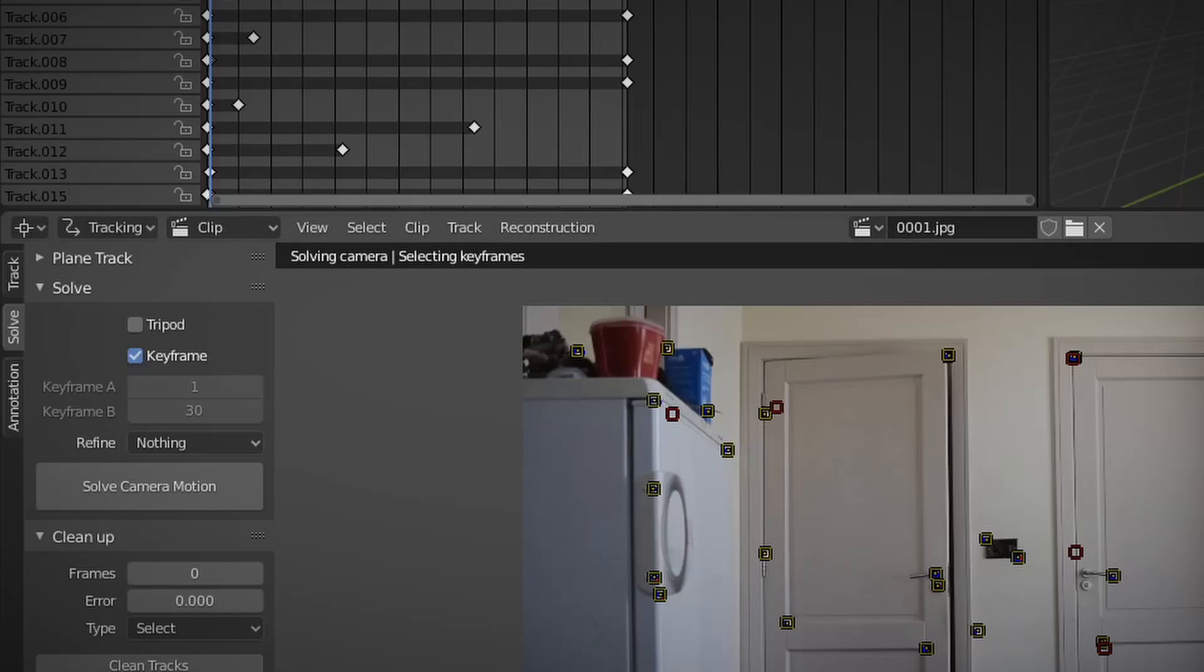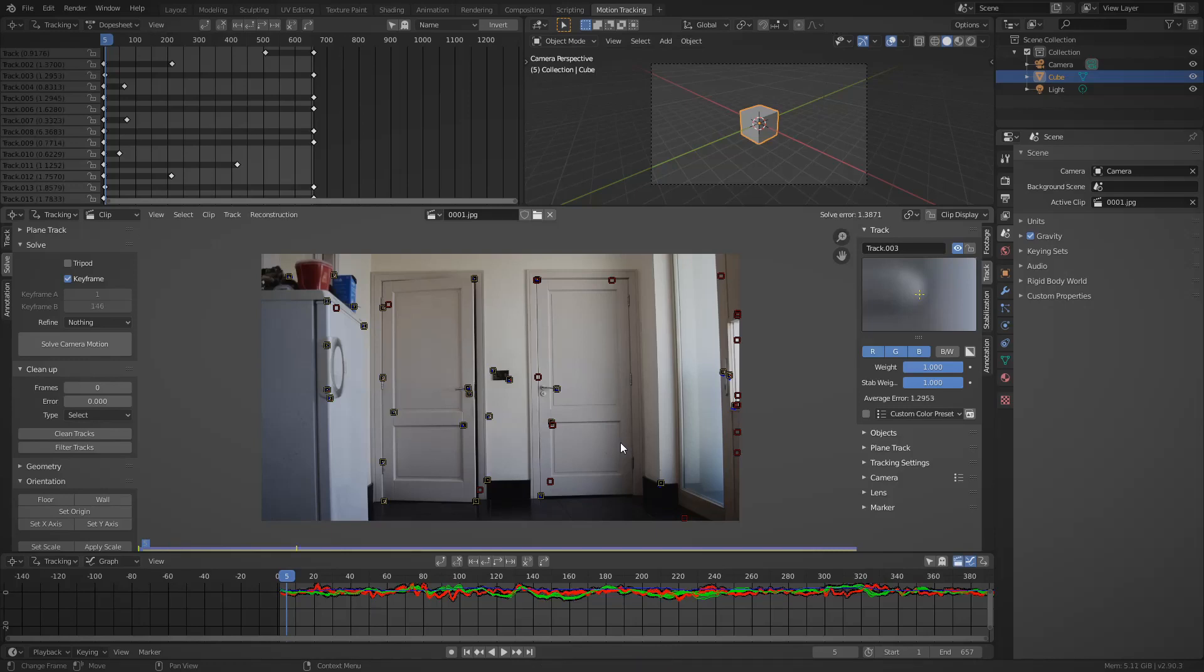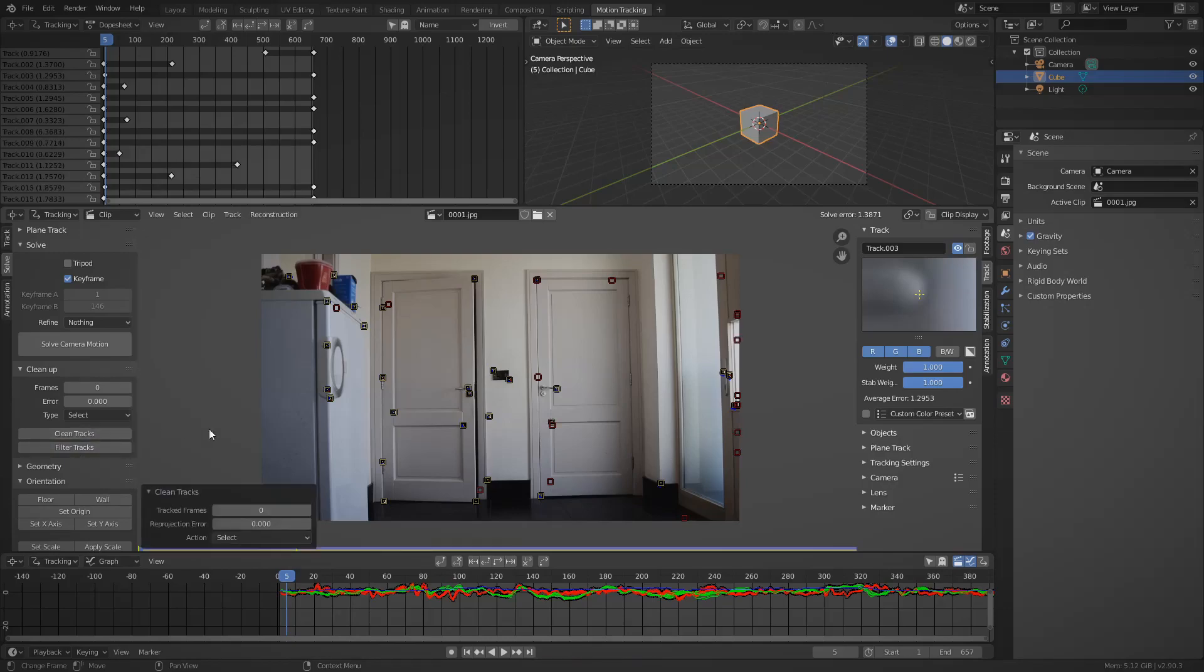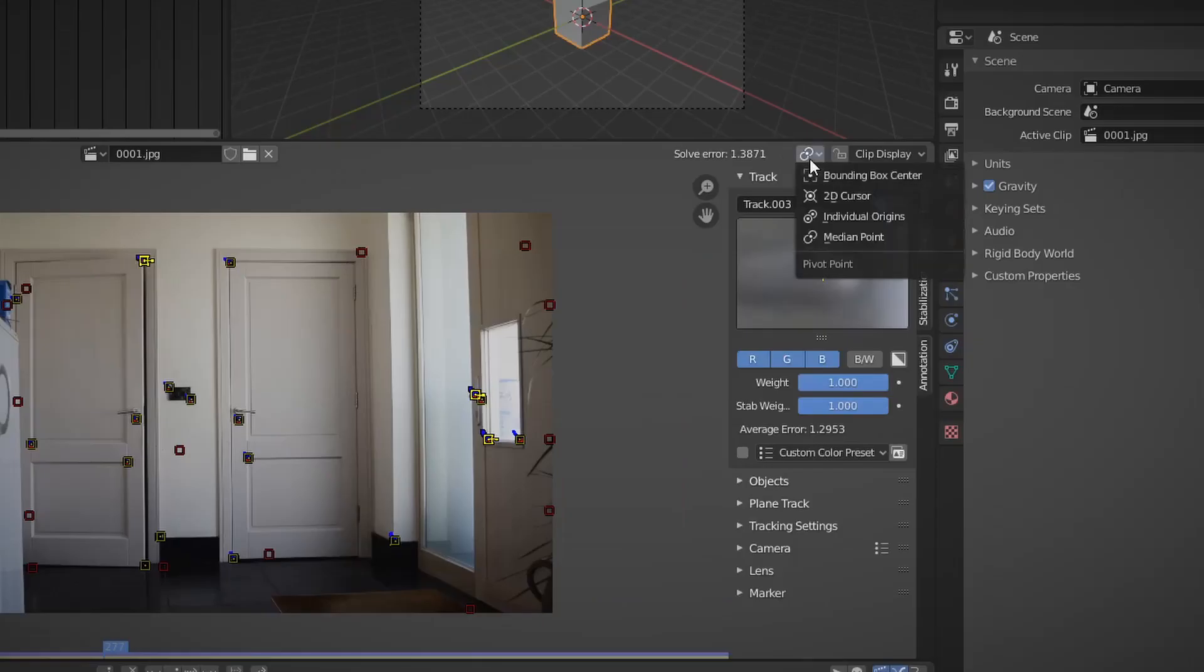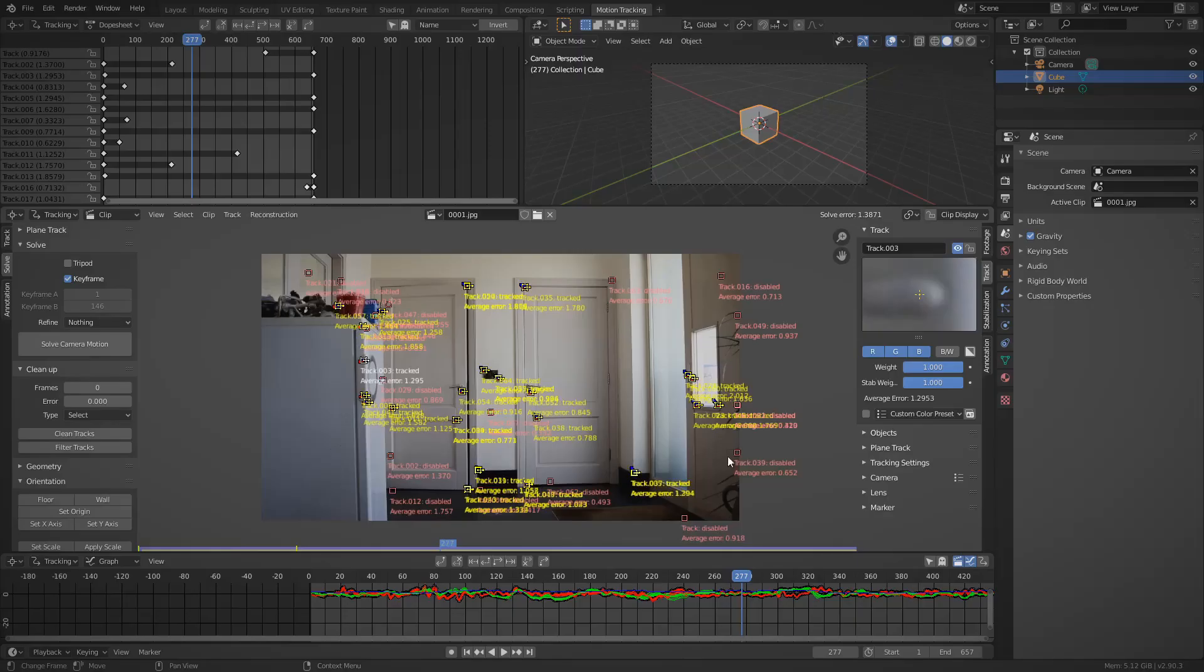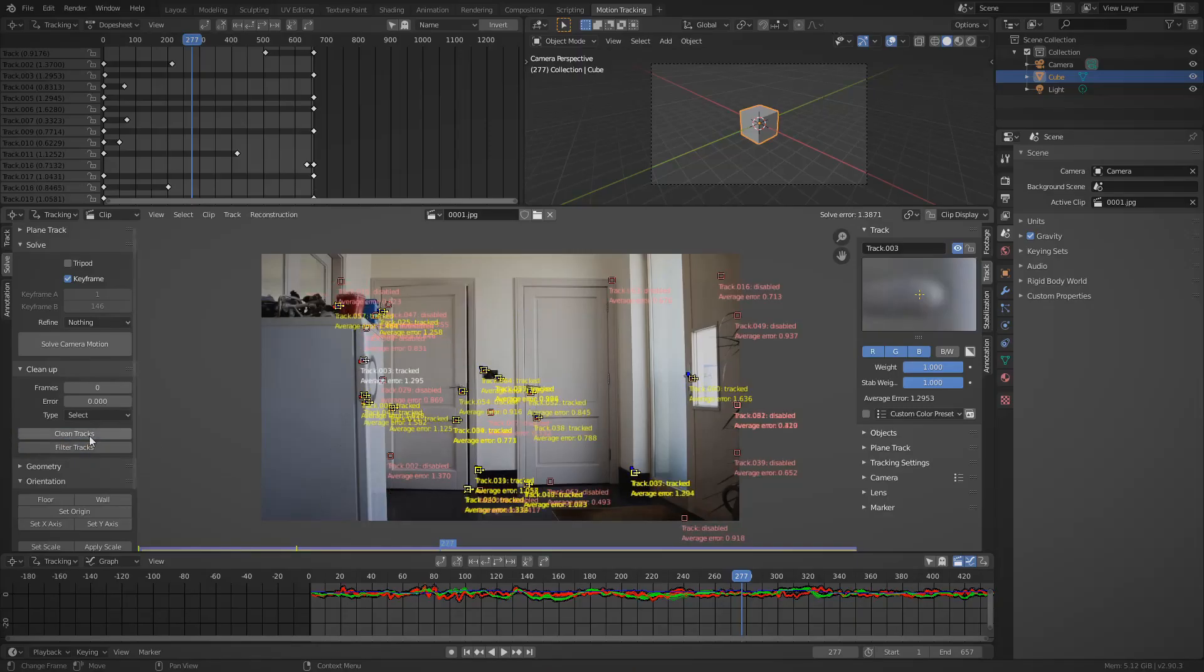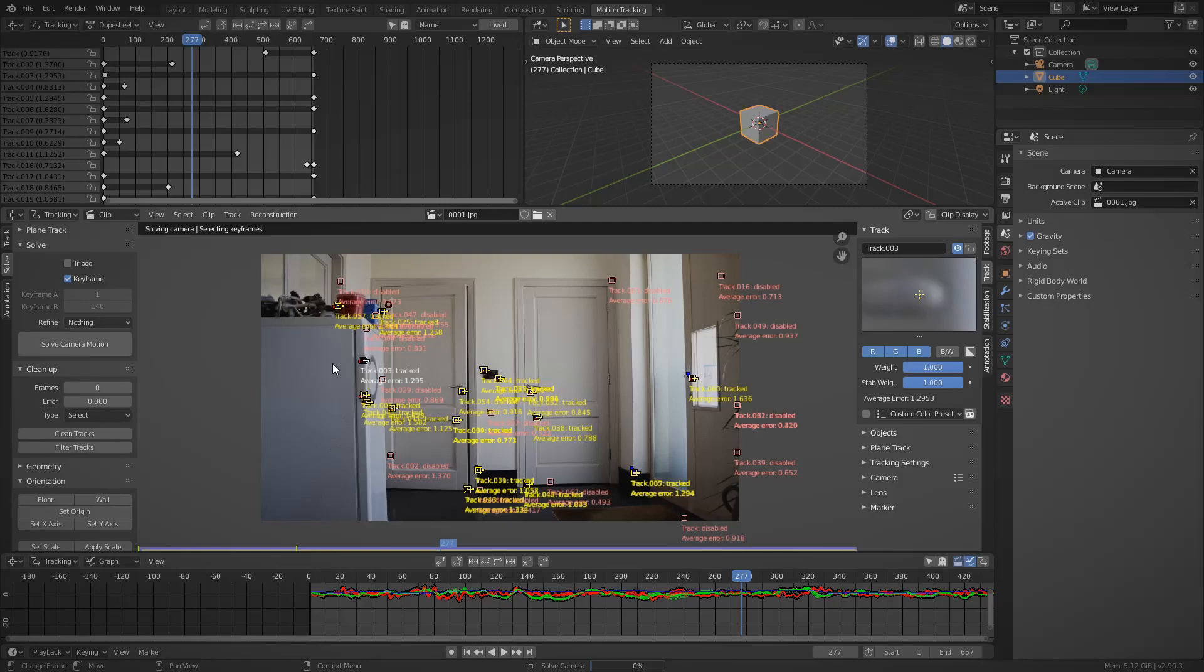Once you're happy with the numbers, you can also turn off the checkbox and it will use the same keyframes to judge distances afterwards. Then there's the refine option which will help you set your focal length and your K1 and K2 values which decide how distorted your image is. Every camera has a little bit of lens distortion. Now if you go to the clip display, there is an info checkbox which you can turn on to see all the different values for each tracker, including its reprojection error.